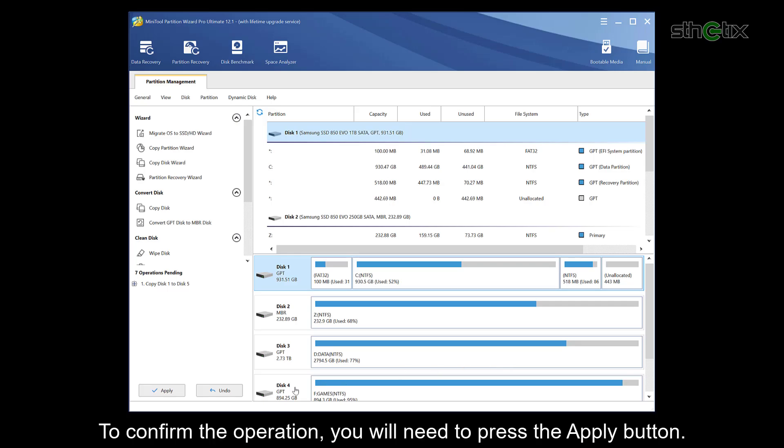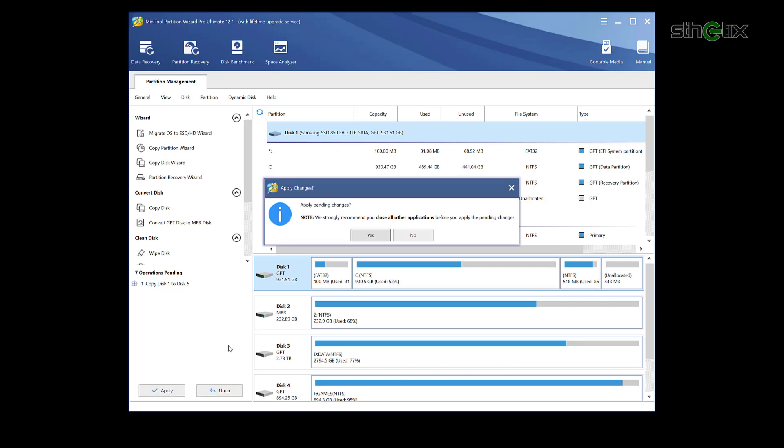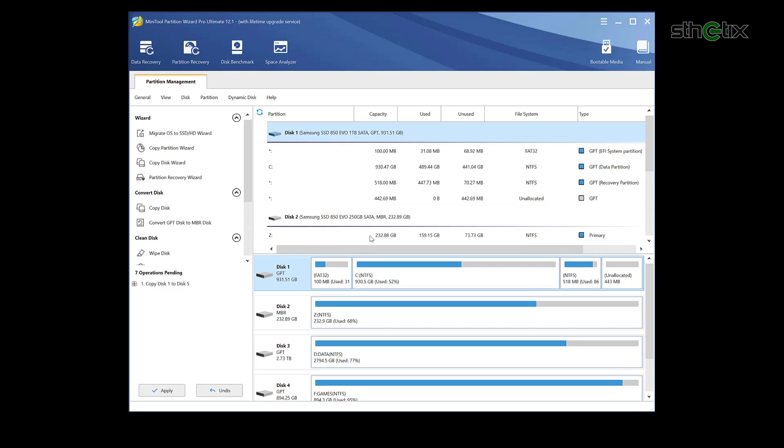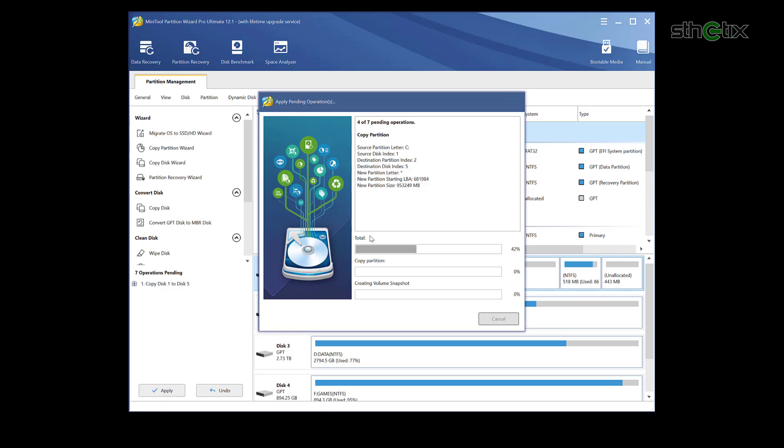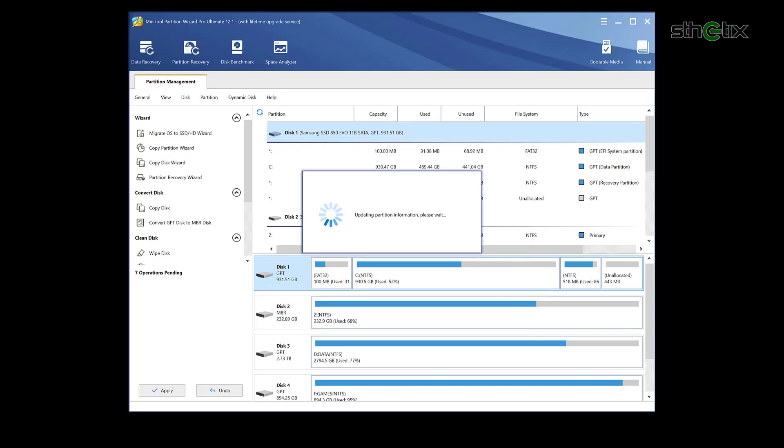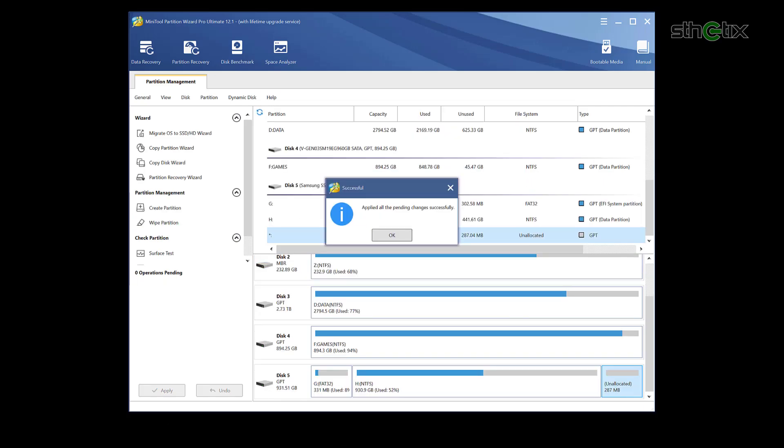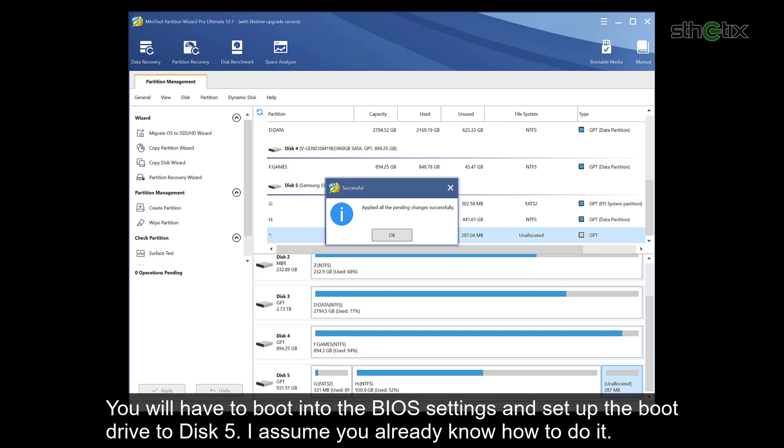To confirm the operation, you will need to press the apply button. This process will take some time to finish. So get back, relax, and enjoy your time. And after some time, the copying process was completed.